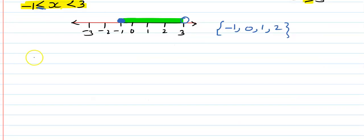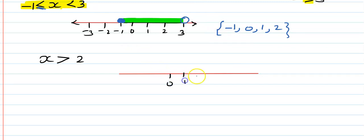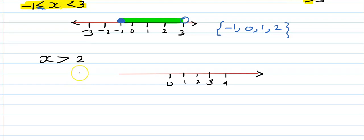If the question is x greater than 2, we draw a number line: 0, 1, 2, 3, 4, and so on. Greater than 2 means — first you need to see whether this point is included or excluded. The answer is: excluded, because there is no equal sign here.